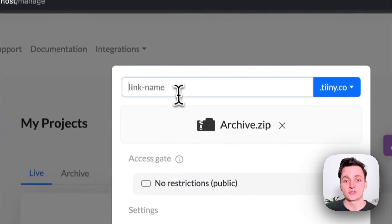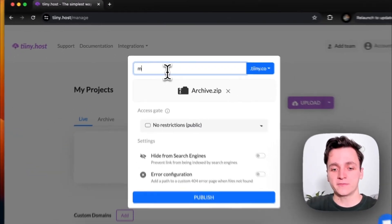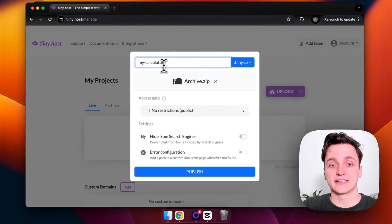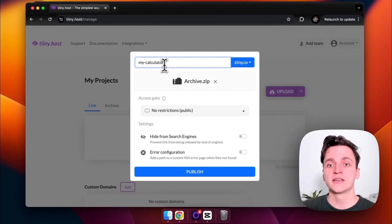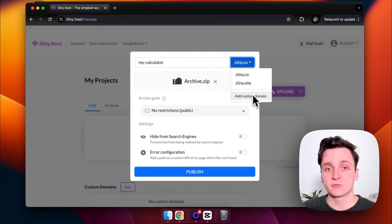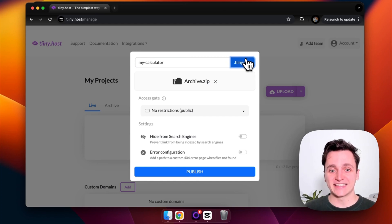Now I can choose a link name. It's not just a default one like we saw earlier. So I'm going to call it my calculator. And we can also add a custom domain, but I'm just going to leave it as is.